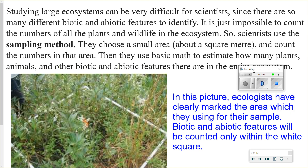And in this picture, ecologists have clearly marked the area which they are using for their sample. Biotic and abiotic features will be counted only within the white square.